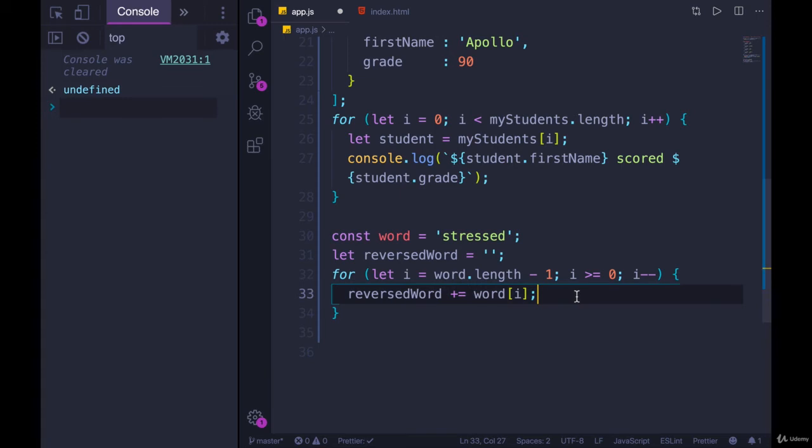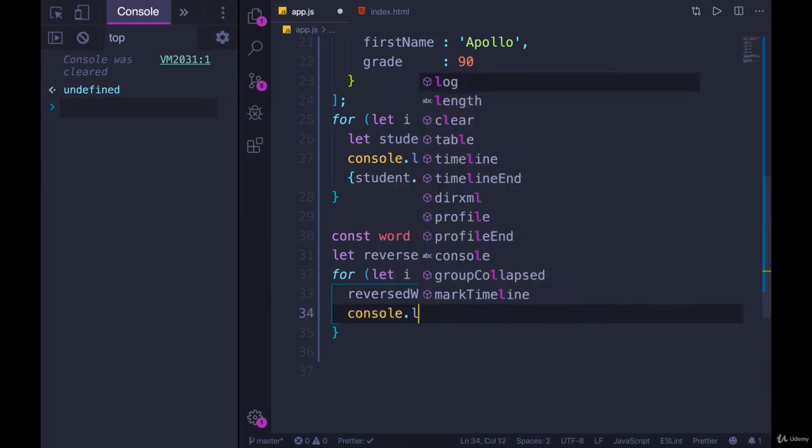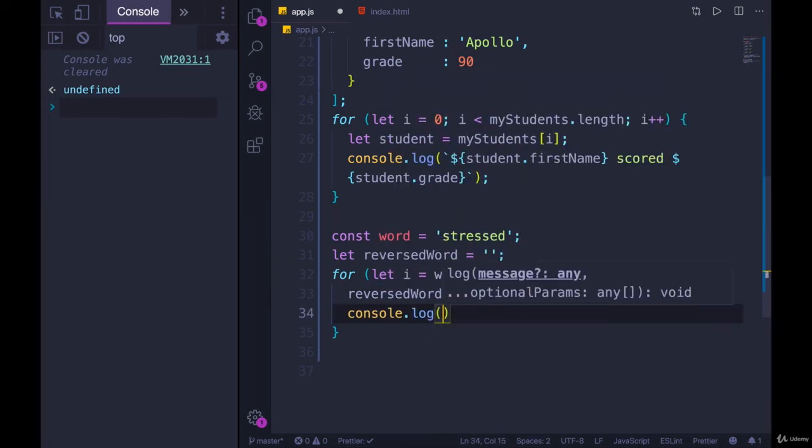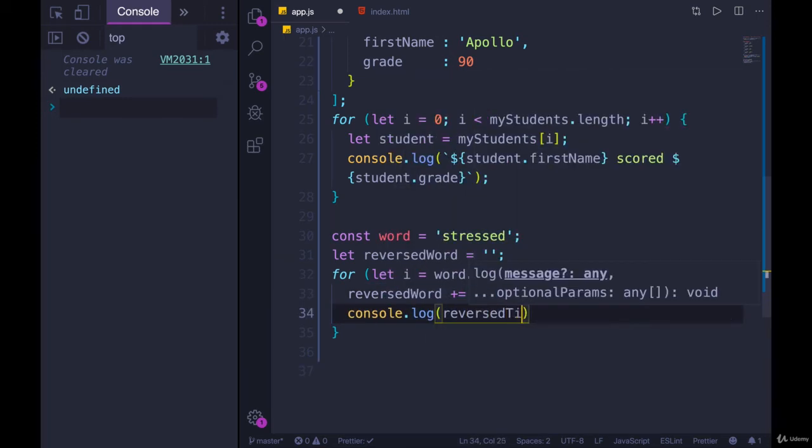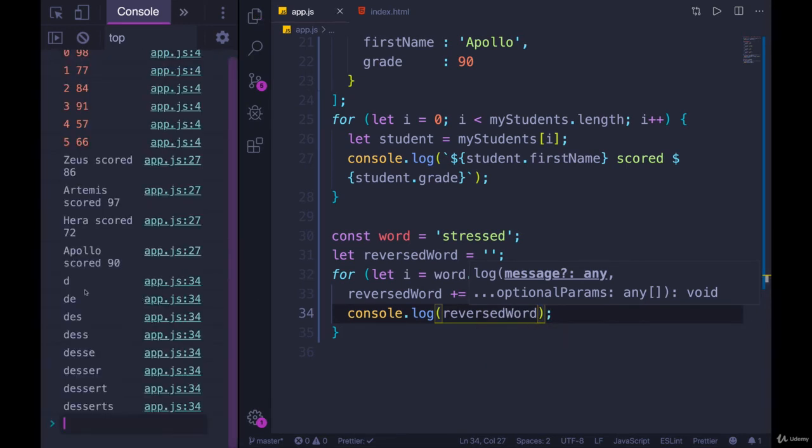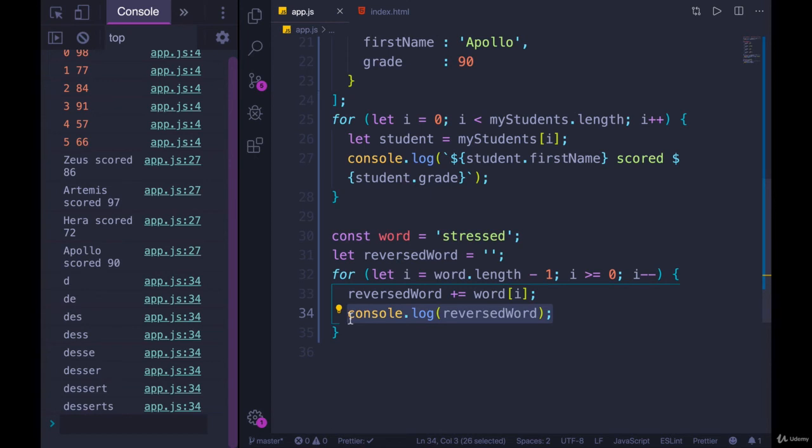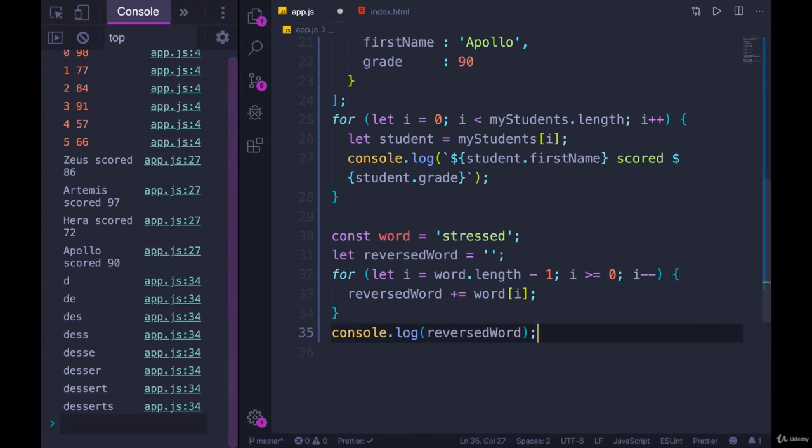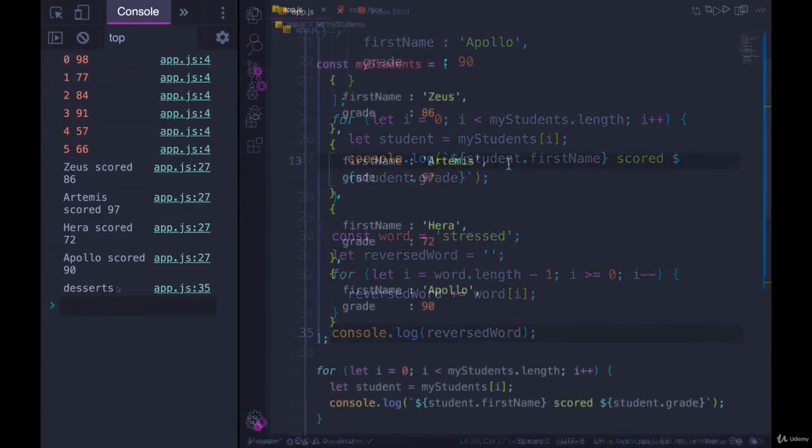So at the end, we will print out, actually, why don't we just print out console.log reversed word each time. Right there. Refresh. And there we go. D, D, E, D, E, S, Des, Dessert, Dessert, Desserts. And so I'll just print it out at the end. And we have successfully reversed a word. Awesome.